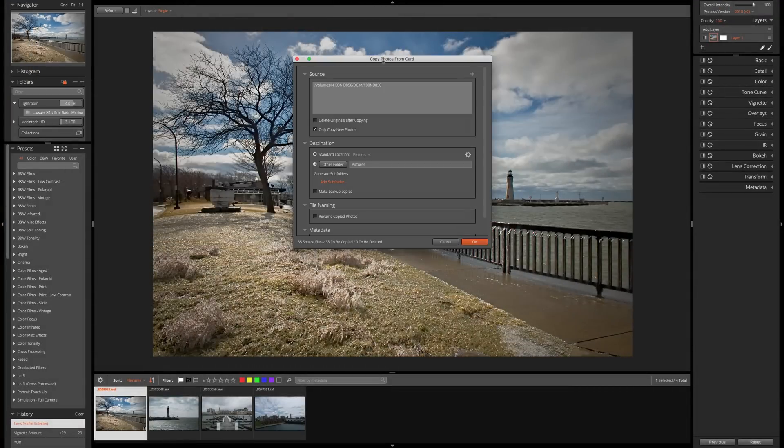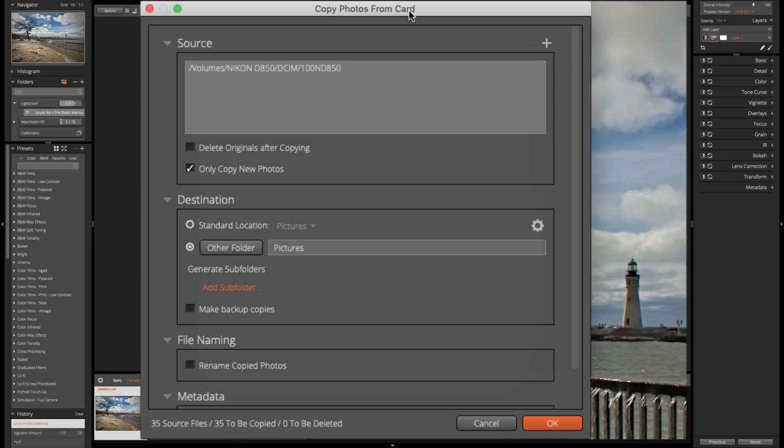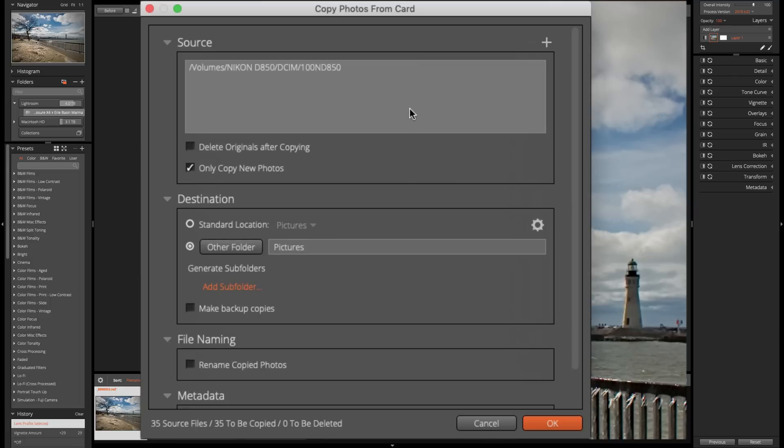And you can see the copy photos from card dialog box pops up and you'll see right at the top it found my card, Nikon D850, that's what I have it named. And I could begin to import or copy those images off that card anywhere on my system by specifying just a few things on this dialog box.